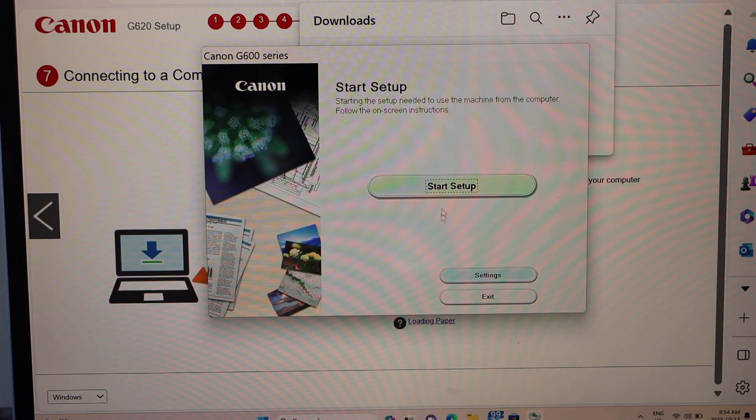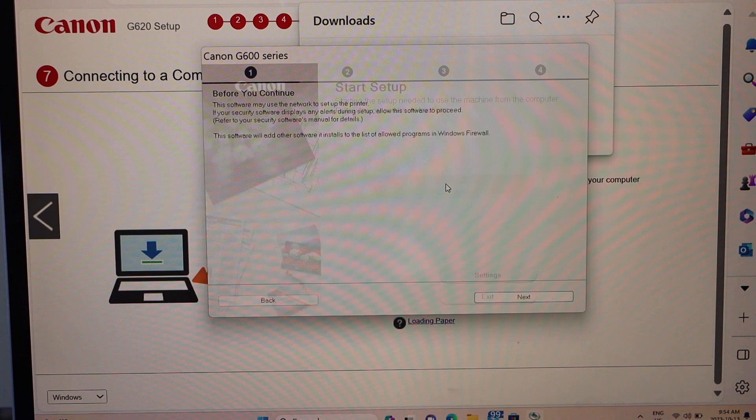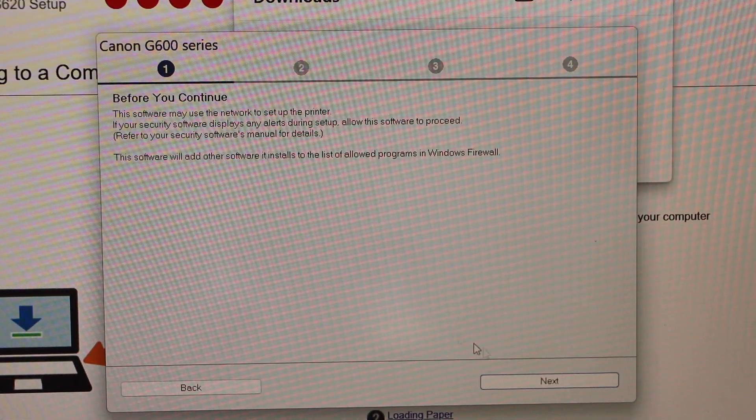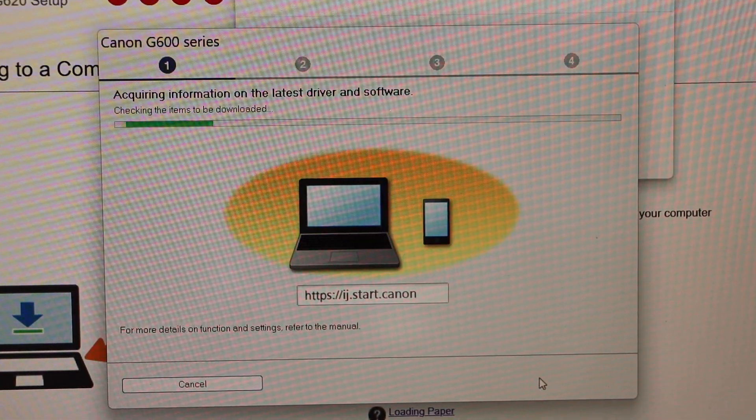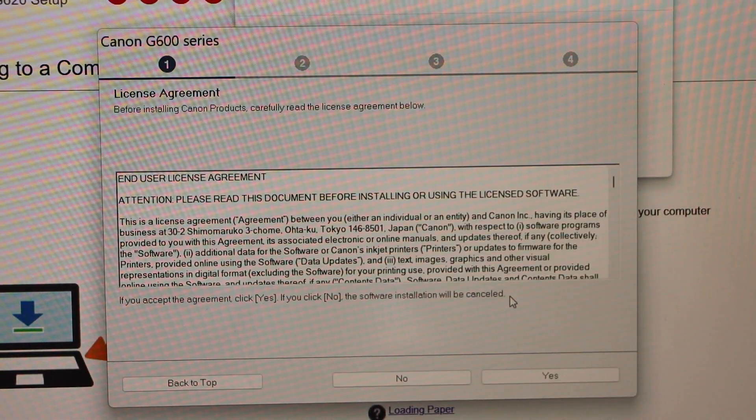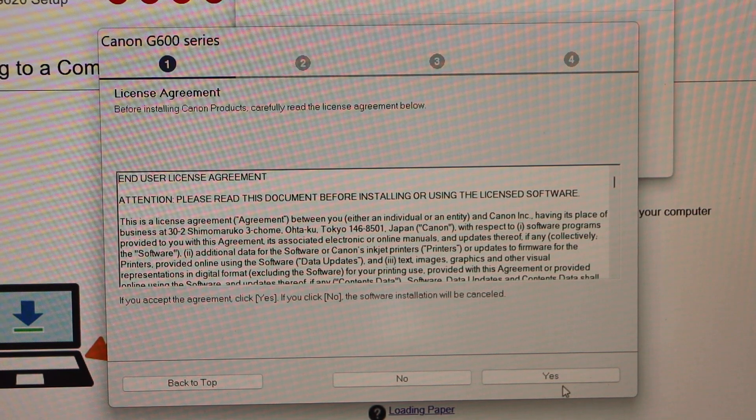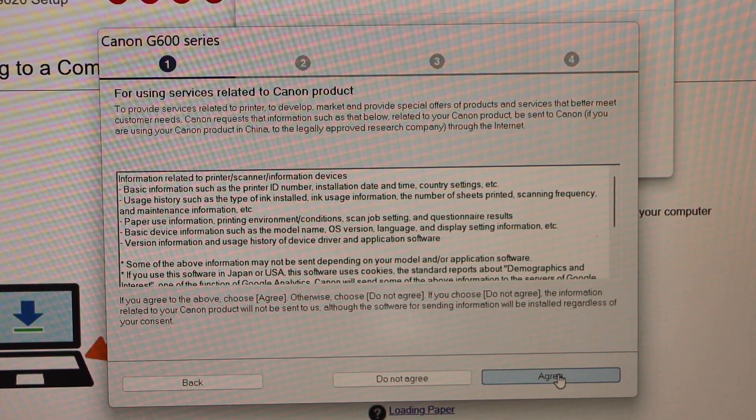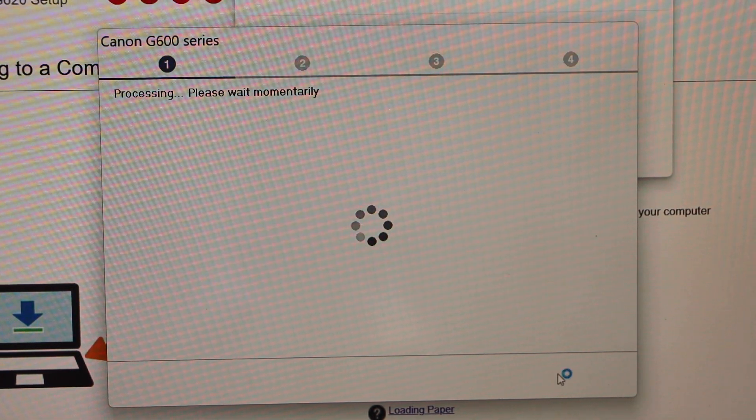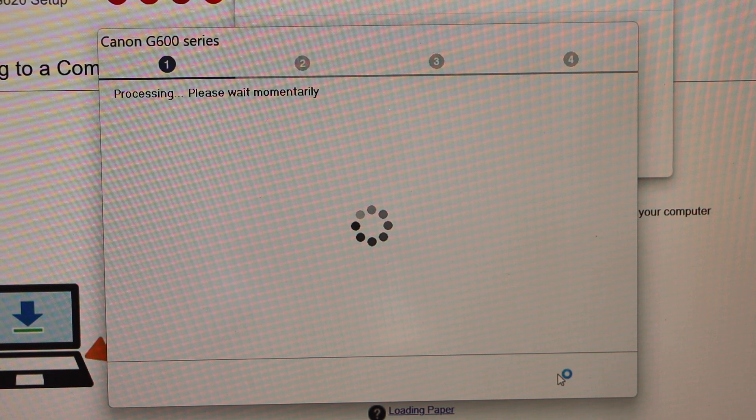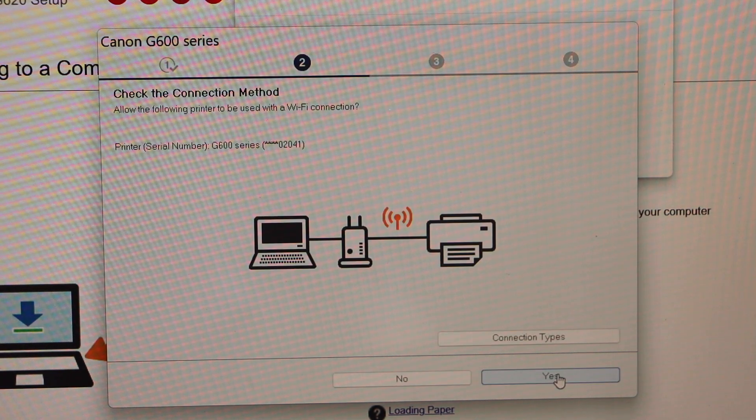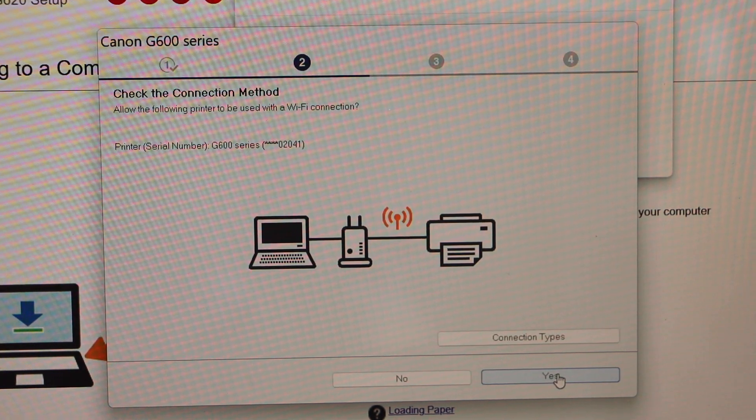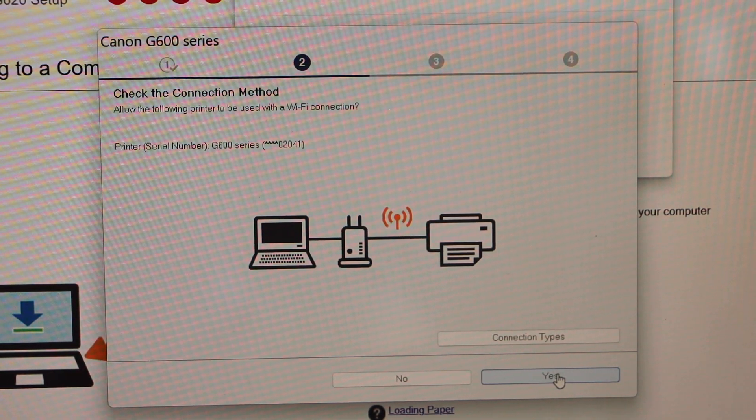Start setup, click next, click yes, agree with the terms and conditions. Printer is connected, check the connection method.